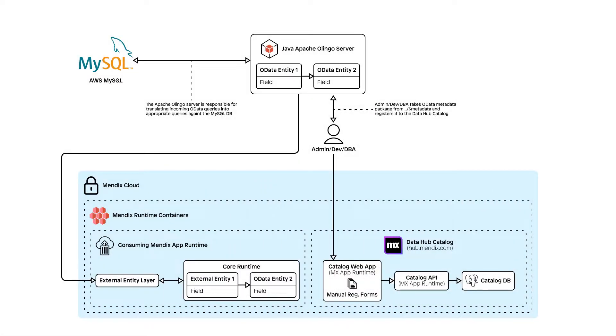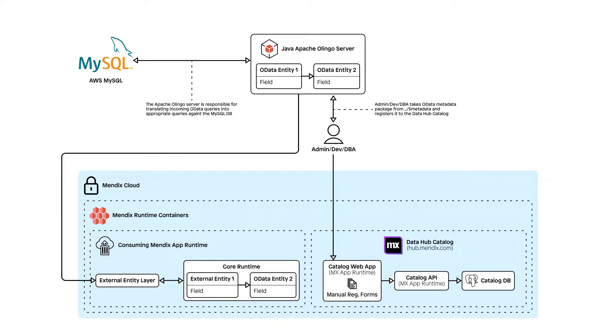So how does this actually work? Let's have a look at the architecture behind this. As SQL databases do not directly support OData, it is necessary to convert the incoming OData requests into SQL queries and then return the proper OData response.